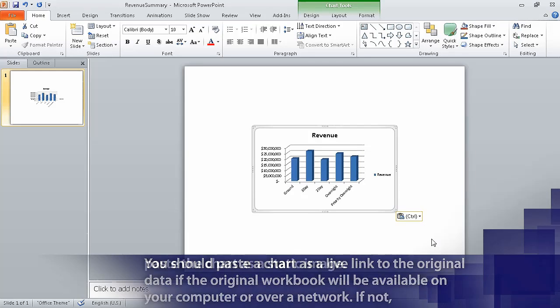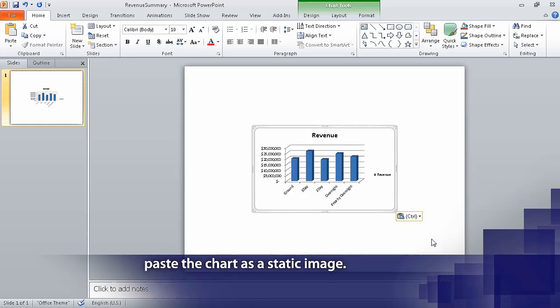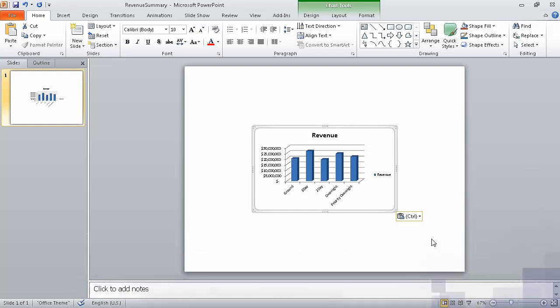In this segment, we pasted charts into other documents. This is the last segment of Section 13, working with other Microsoft Office programs. In the next section of the course, we are going to collaborate with colleagues.